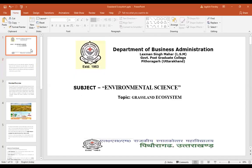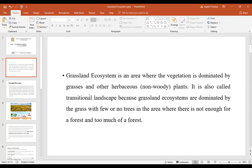Good morning students. Today's topic is grassland ecosystem. In the first lecture we studied about forest ecosystem, and now we will do grassland ecosystem.